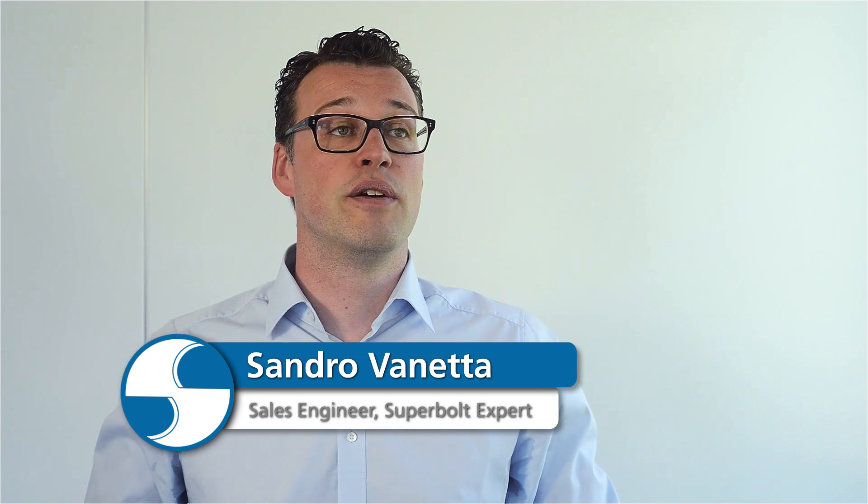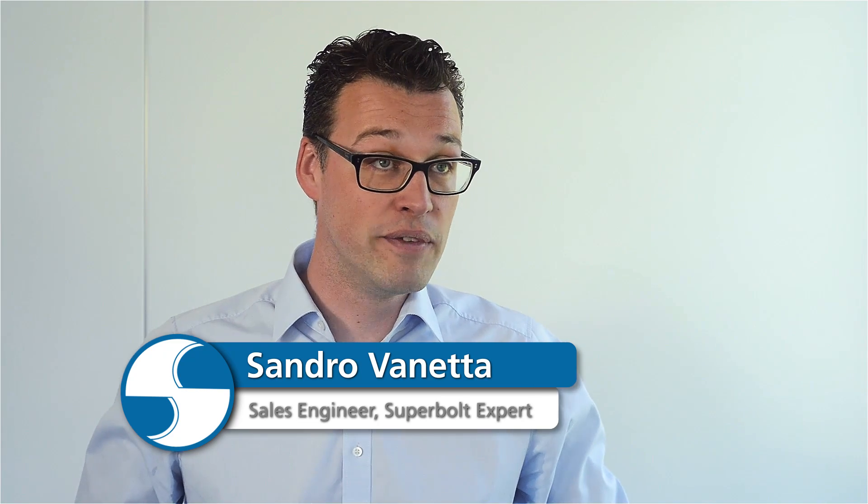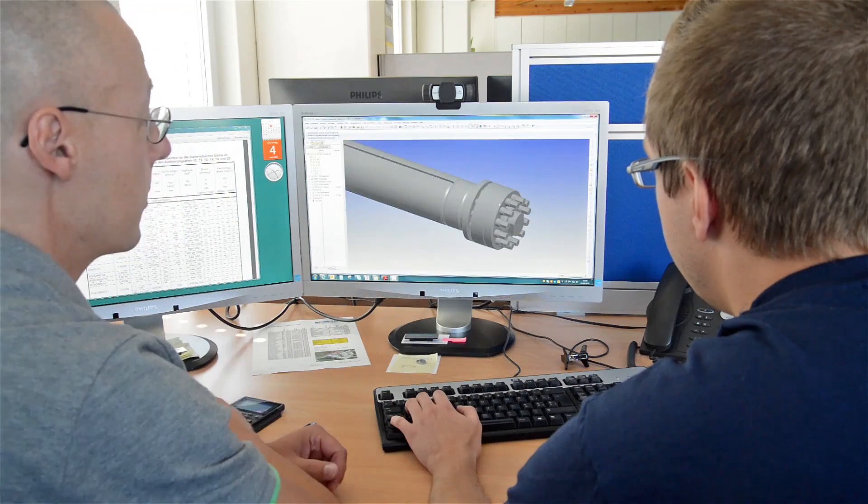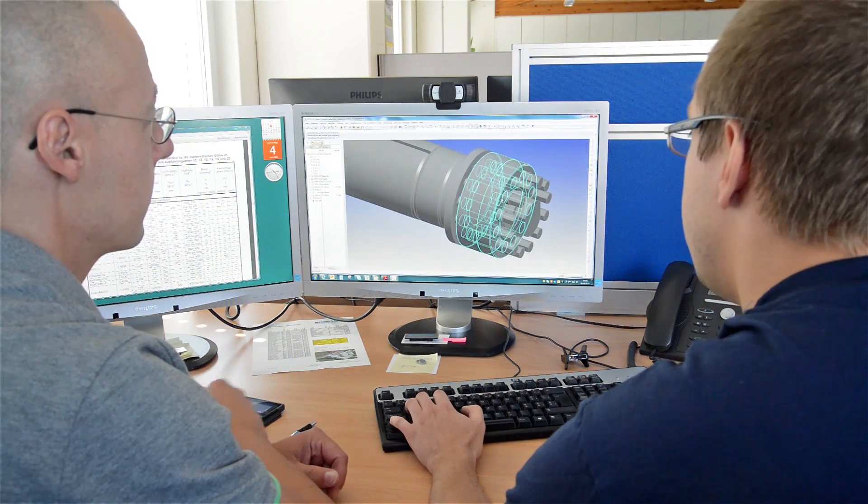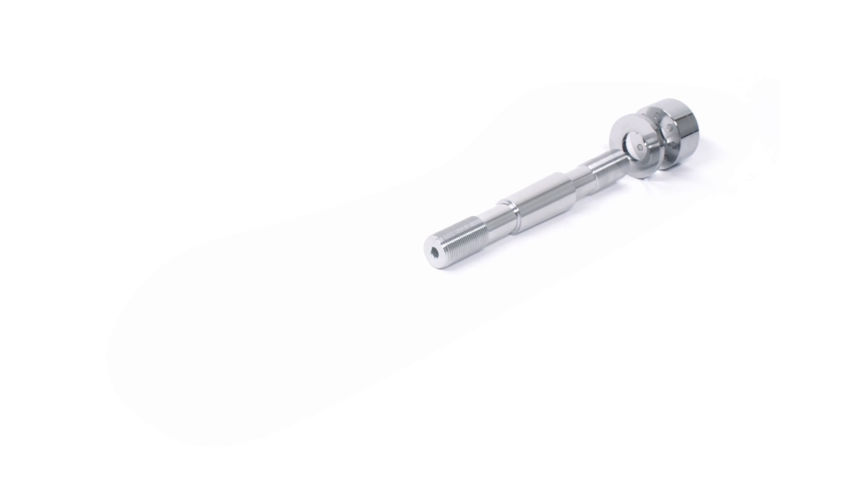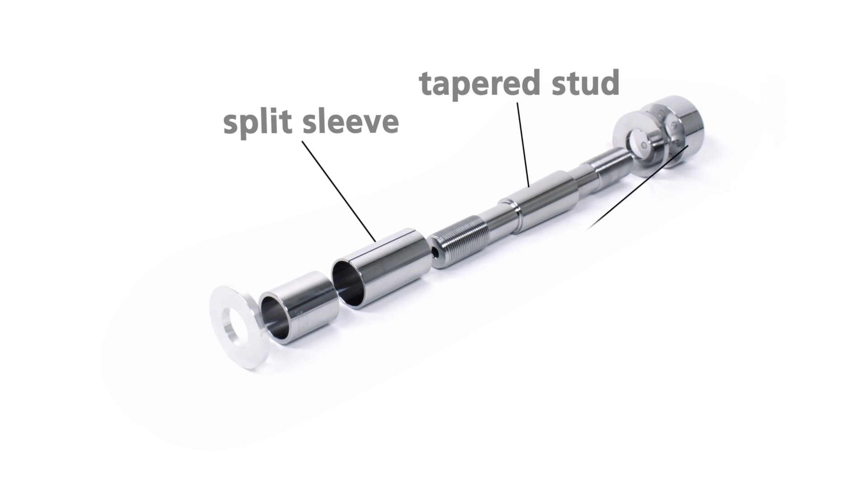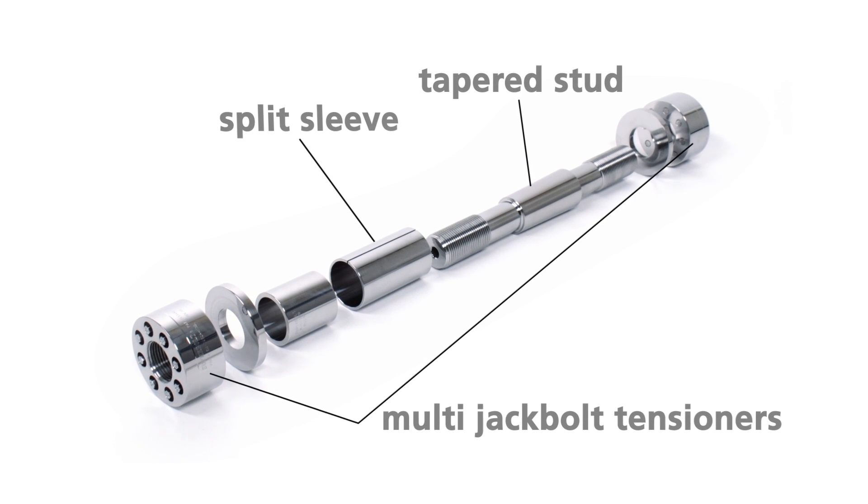Understanding the complexity of the coupling flange, NordLok engineers have developed the Superbolt Expansion Bolt, which can make bolting flange couplings a faster, safer and more efficient job. The design features a tapered stud and split sleeve system combined with our Multi-Jack Bolt technology.